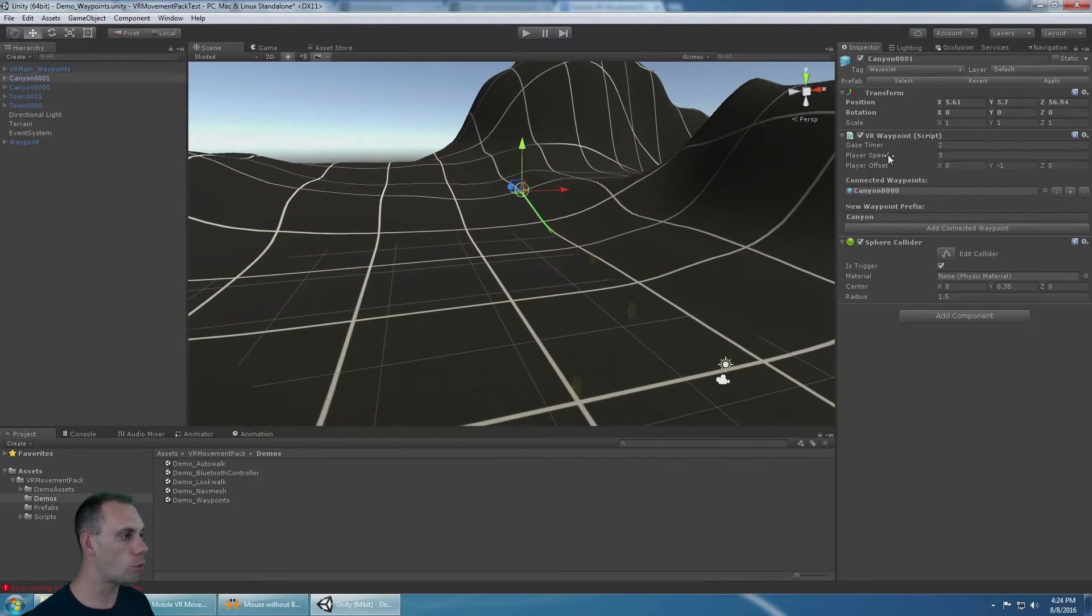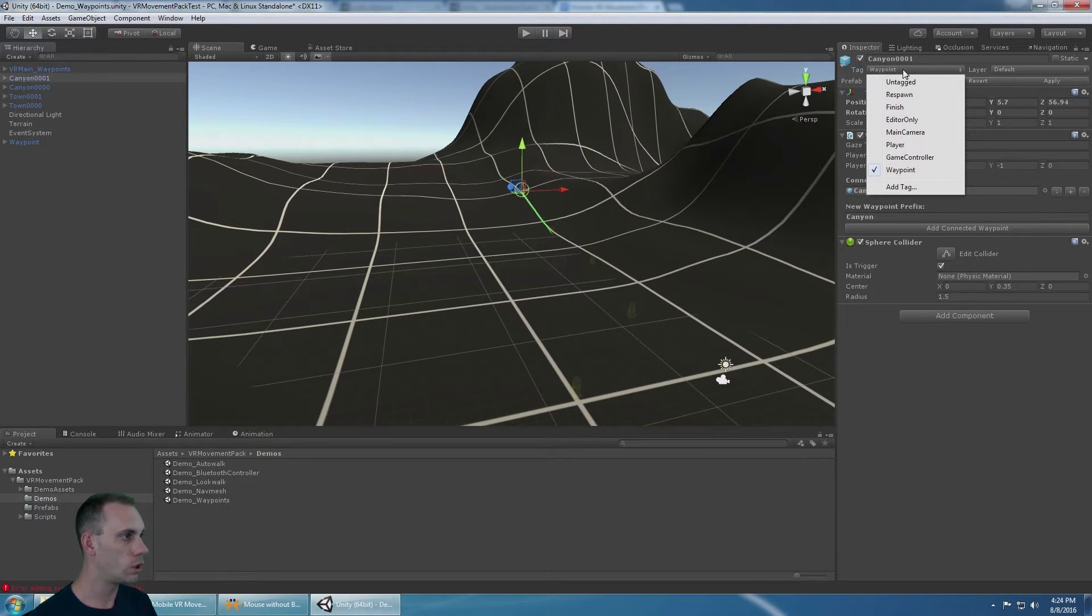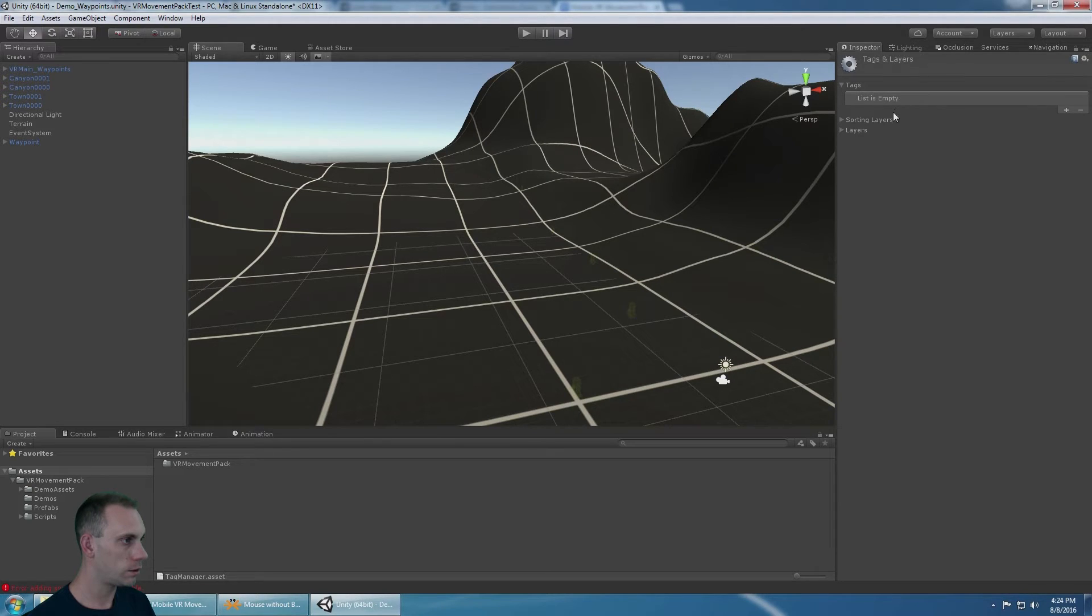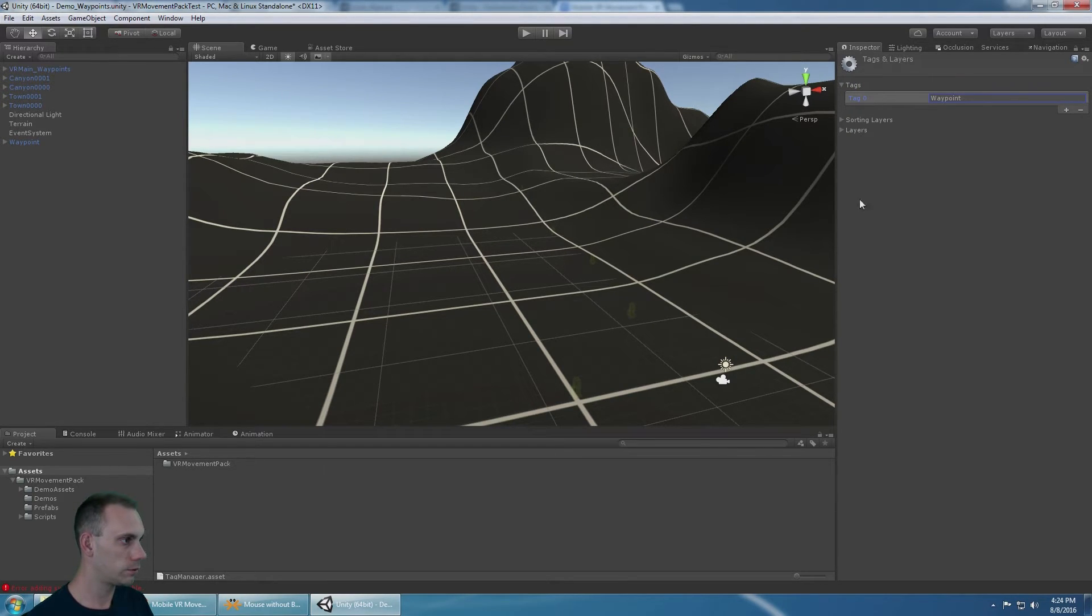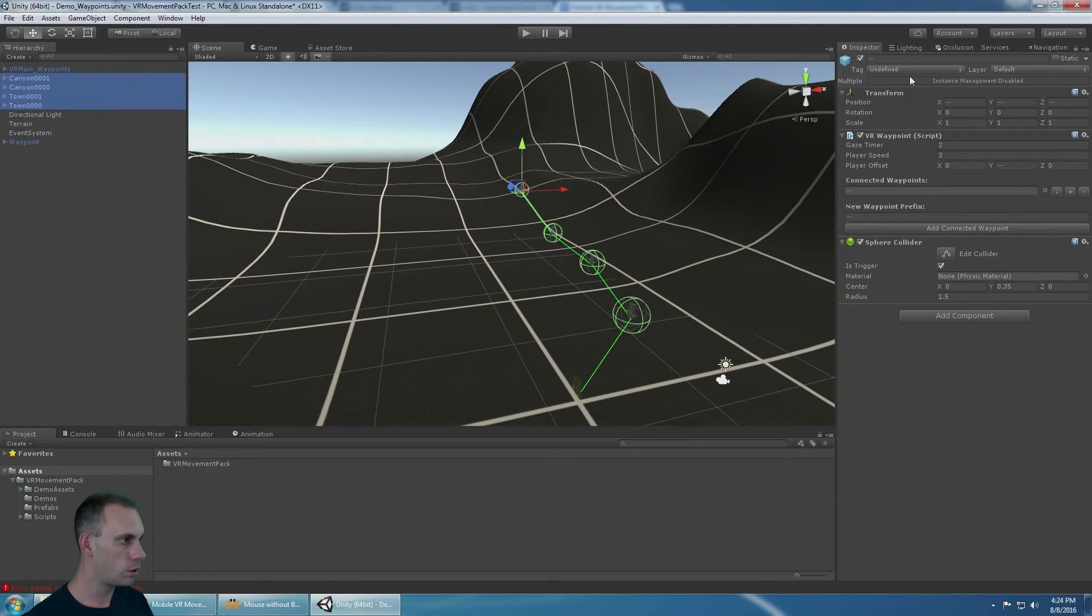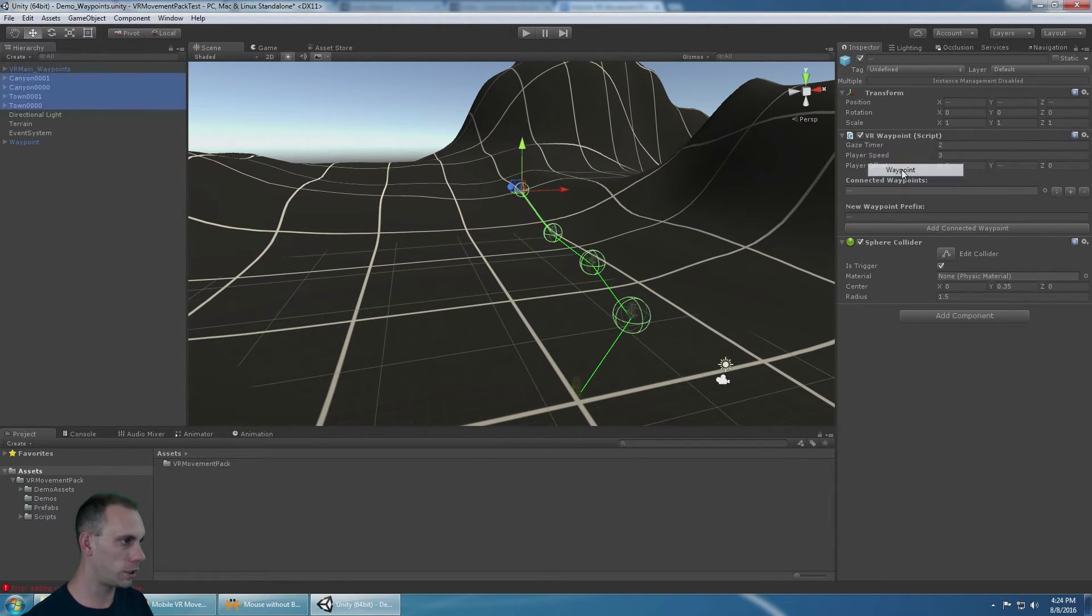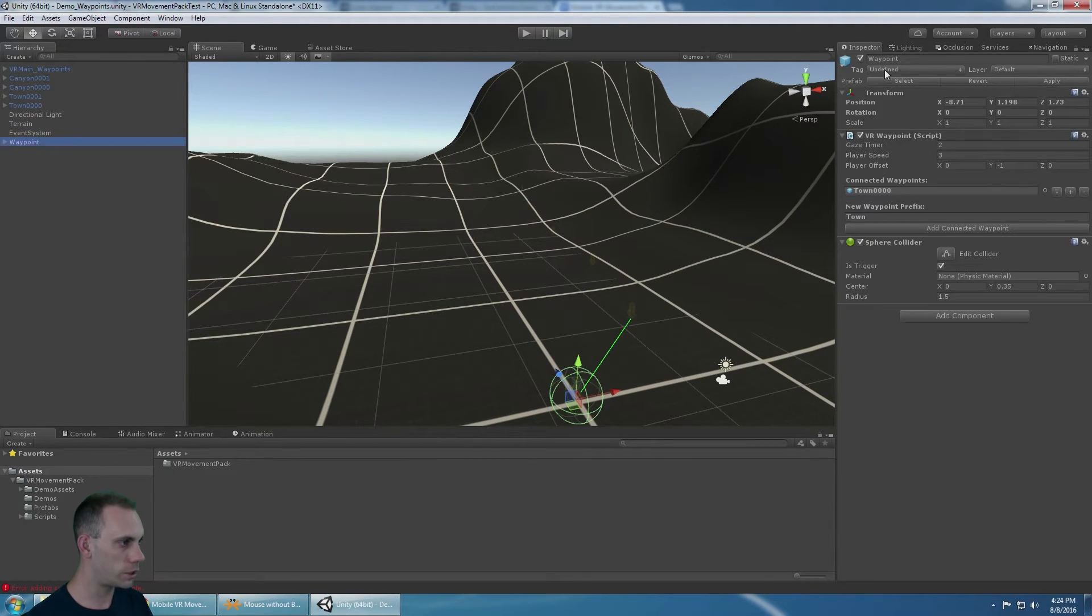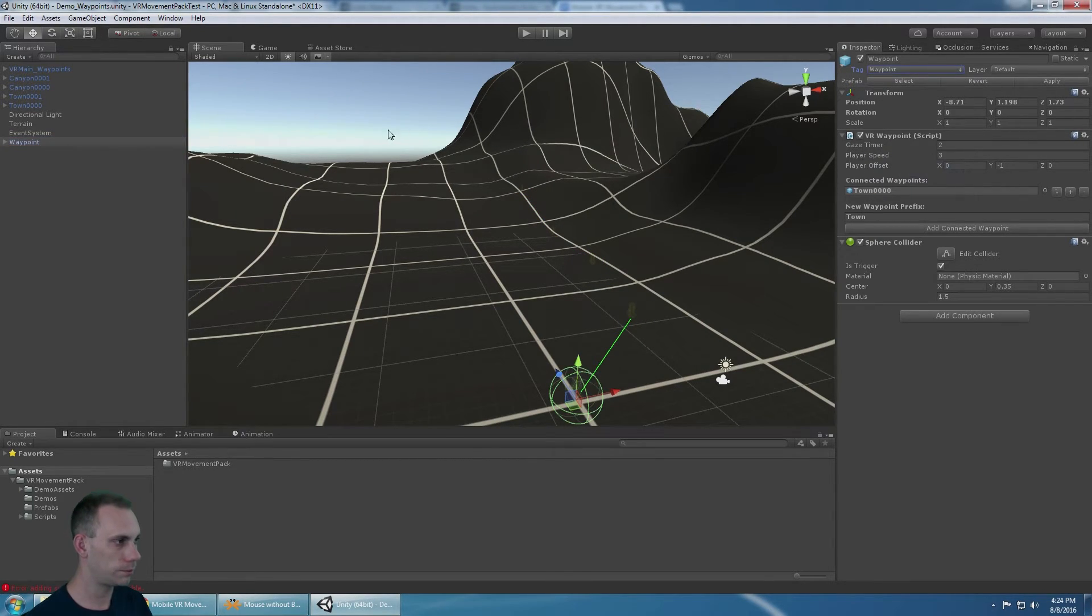All the waypoint objects in the scene need to have a tag waypoint. Initially, you're not going to have that. You need to click add tag. You can click plus, and you need to add waypoint here. It says undefined. We need to make sure that it says waypoint on the objects that are waypoints.